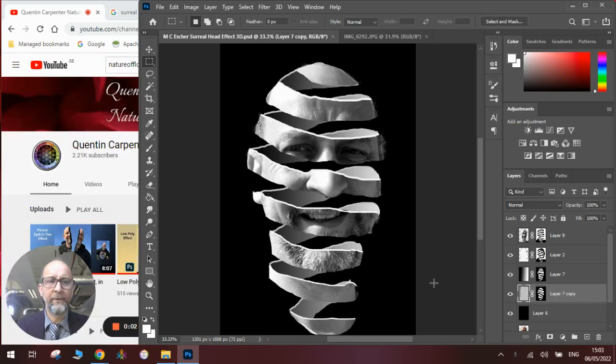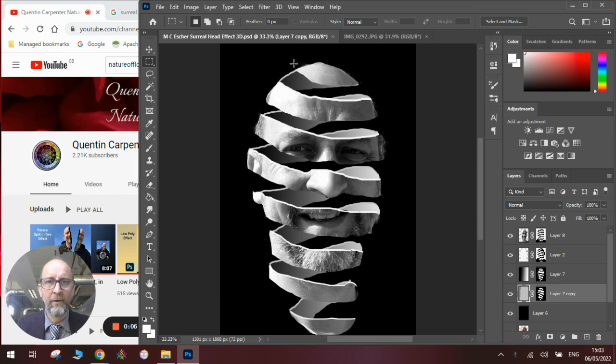Hi there and welcome to today's Quentin Carpenter Nature Flowers Photoshop video. Today I'm going to show you how to make all these really cool orange peel style heads inspired by the artist MC Escher.